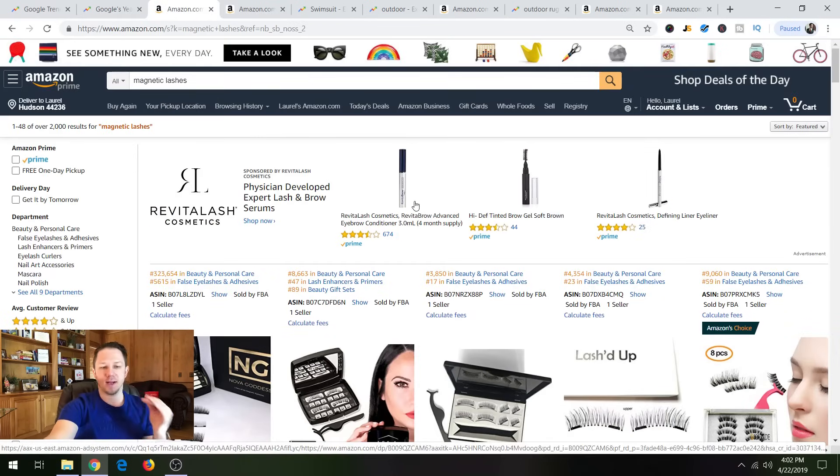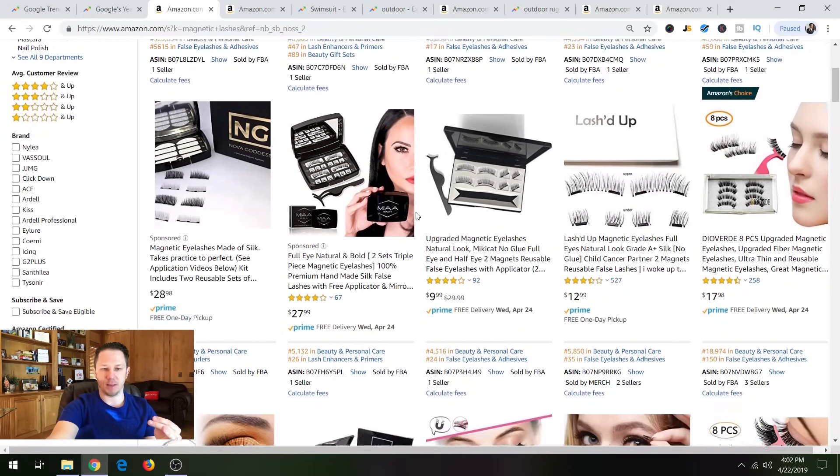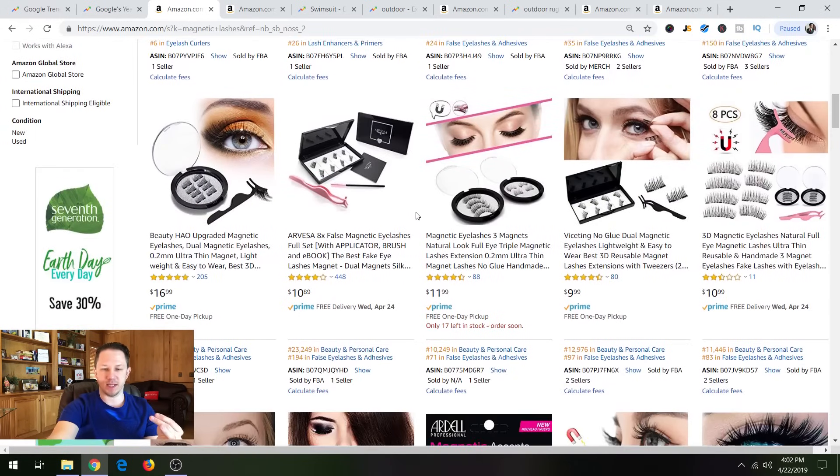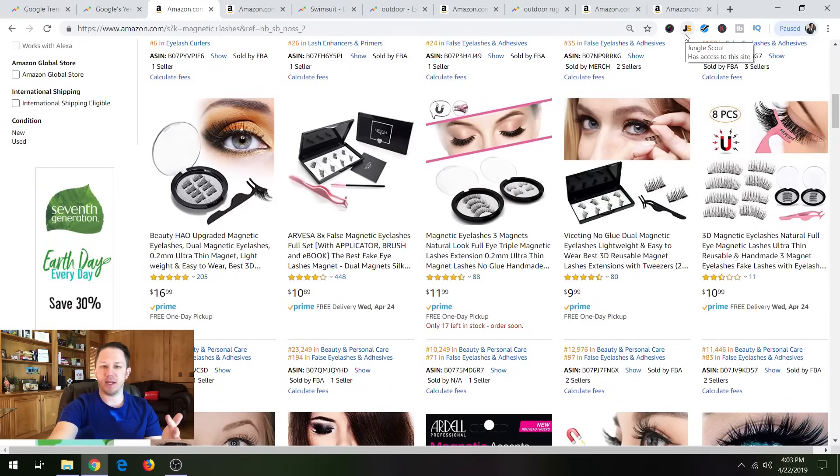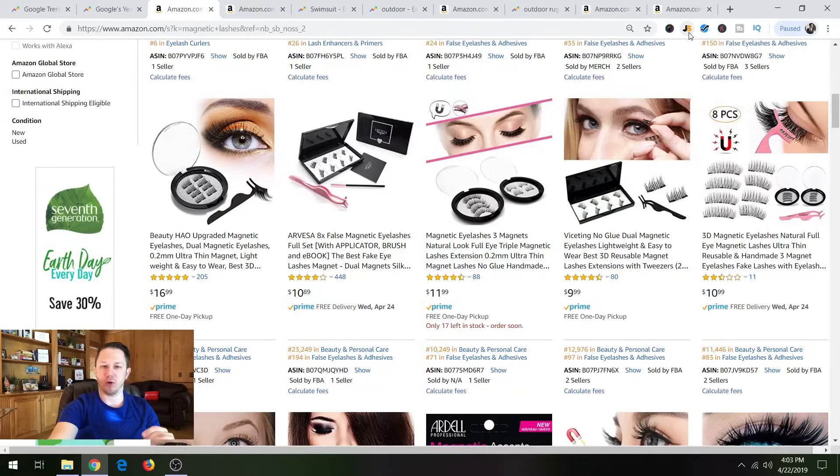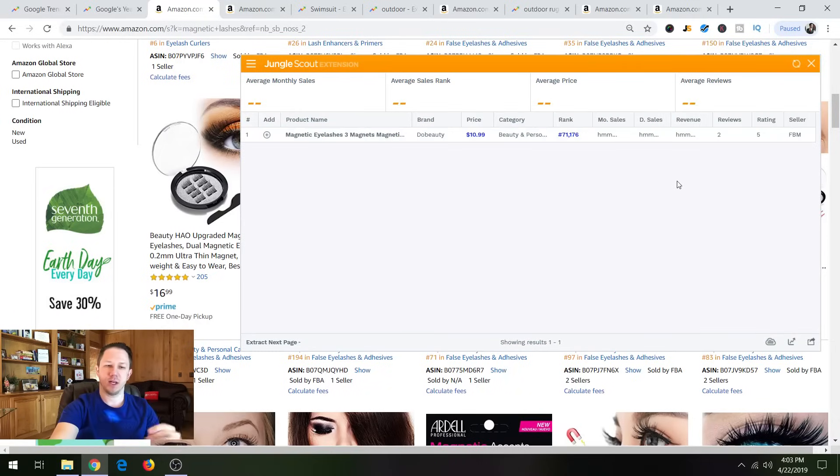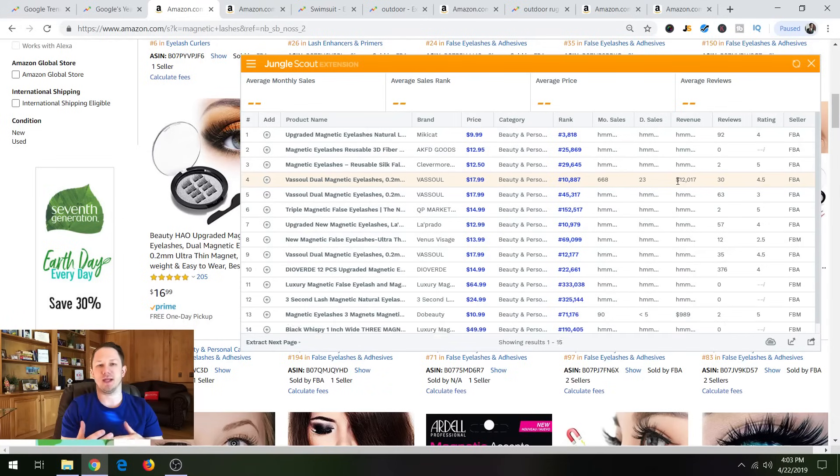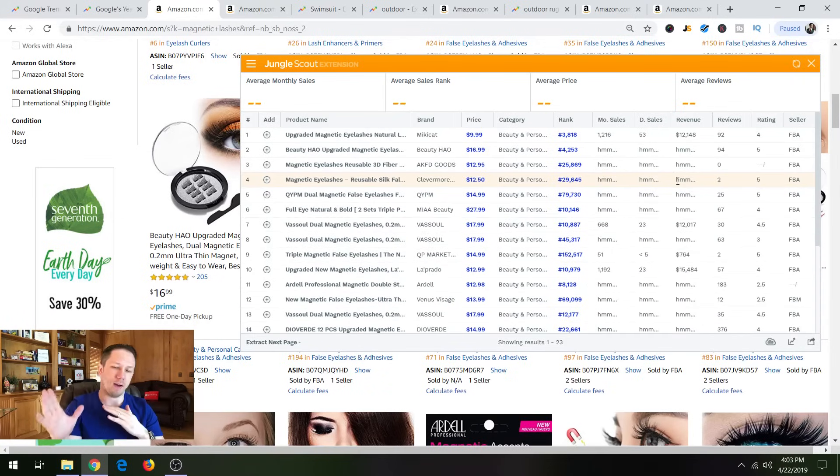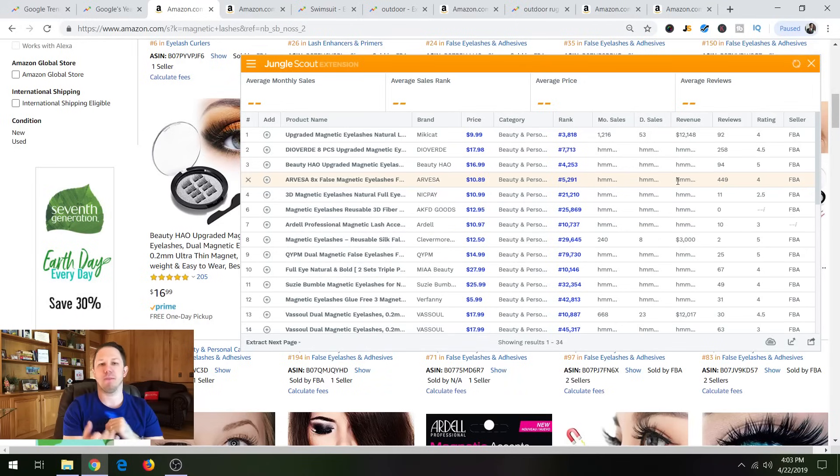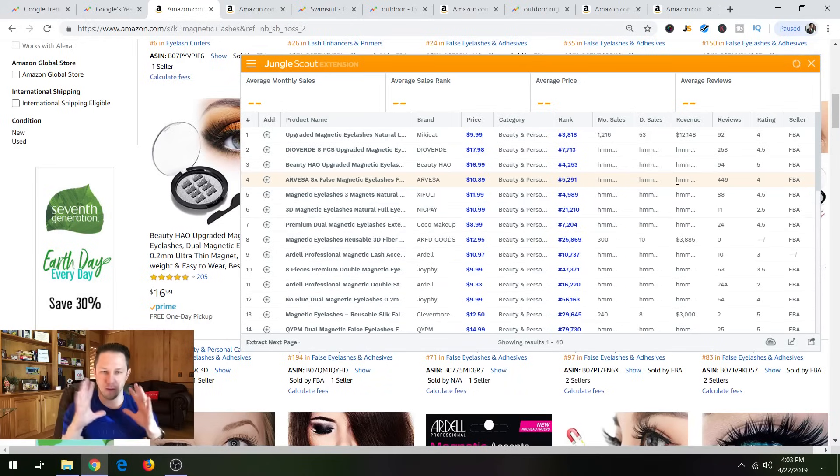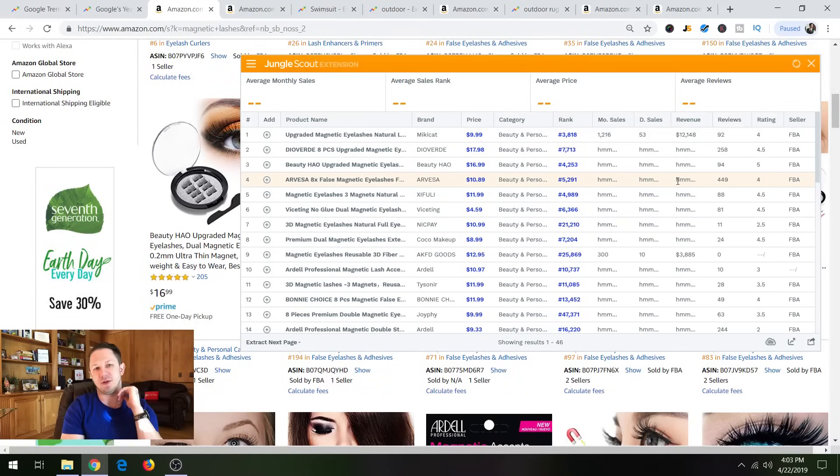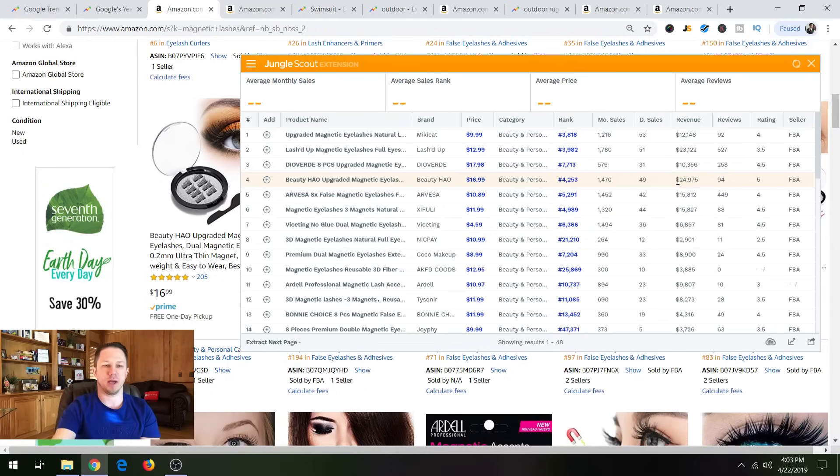So magnetic lashes here on Amazon, it's such an interesting, I'm a guy, I don't know anything about this. But just type that into Amazon and you want to use either your Jungle Scout extension or Helium 10 Chrome extension. So either one you have, I actually use both because I like to check the numbers on both if I'm really into a product because it shows me both their numbers. And sometimes they're a little different. So it's good to double check here.